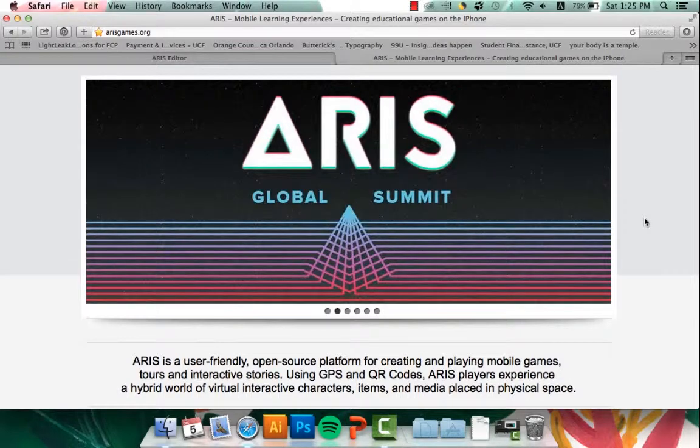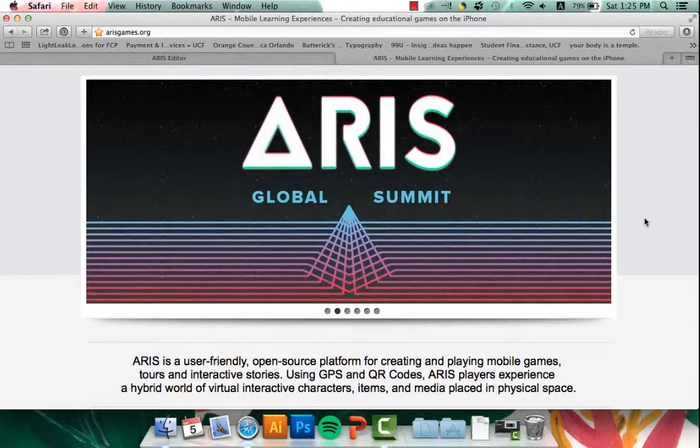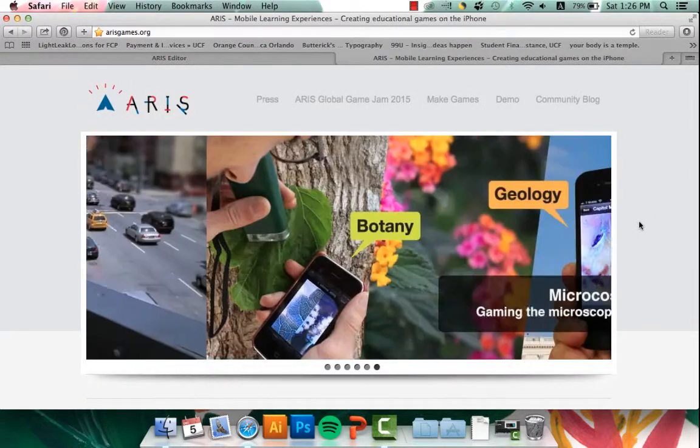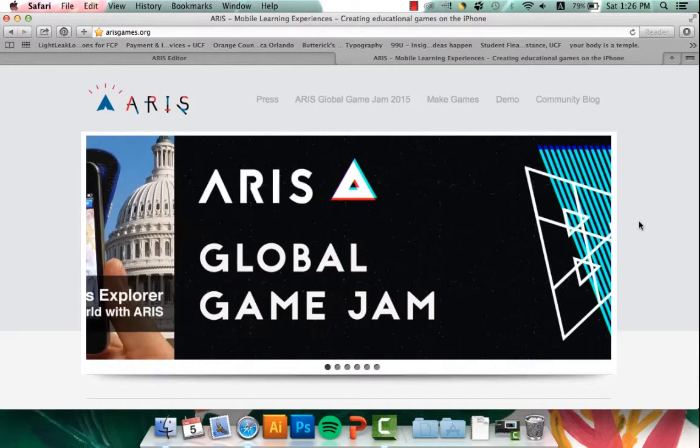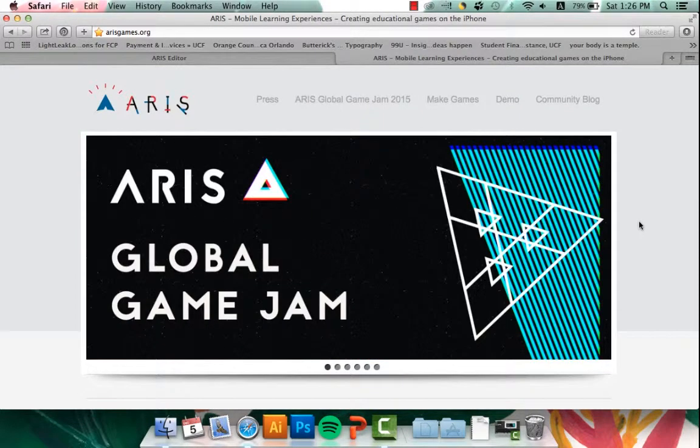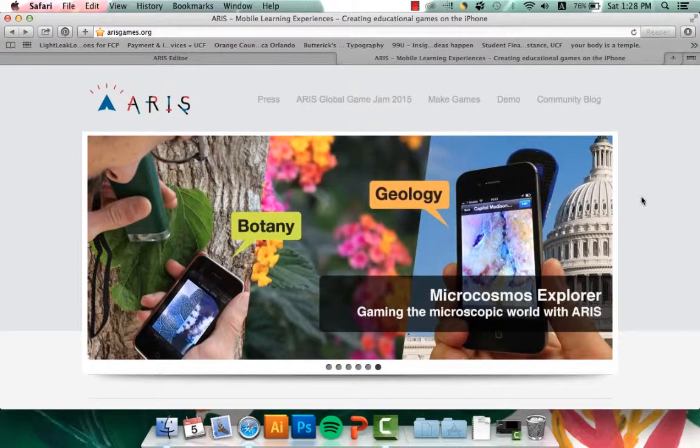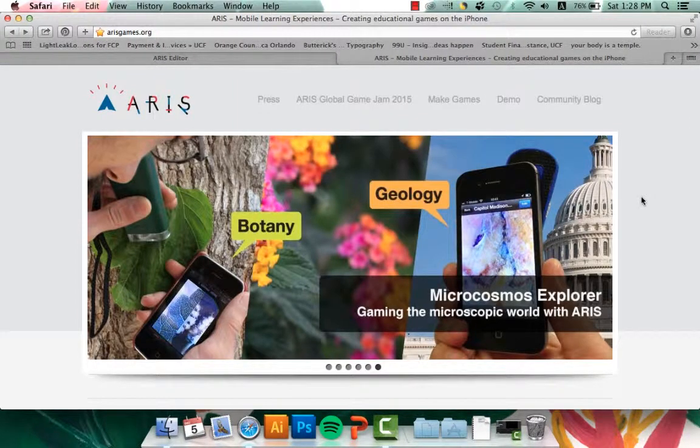It allows you to use awesome things like GPS and QR codes. What's great with ARIS is that it easily allows you to create mobile stories on your phone that you can share with people around the world. So let's get started.